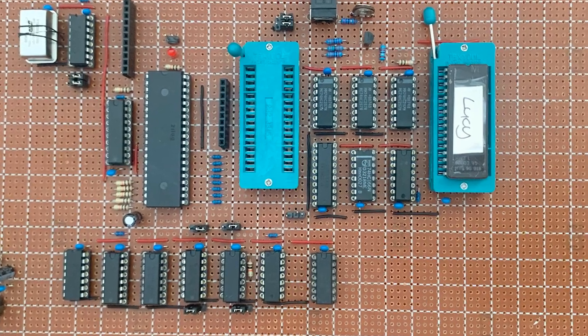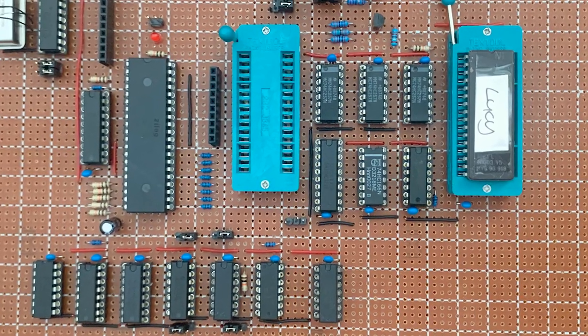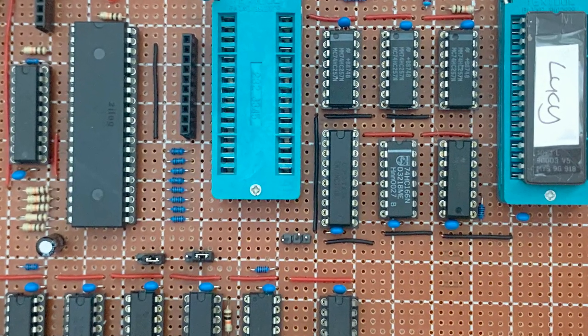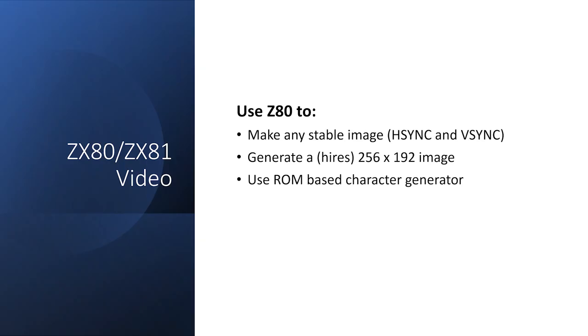We're getting closer to the final design, and it's starting to resemble a ZX80. But there are a few more things I need to do before I can just put in a ZX80 ROM and expect it to run. That's it for now, and I'll see you in the next video.